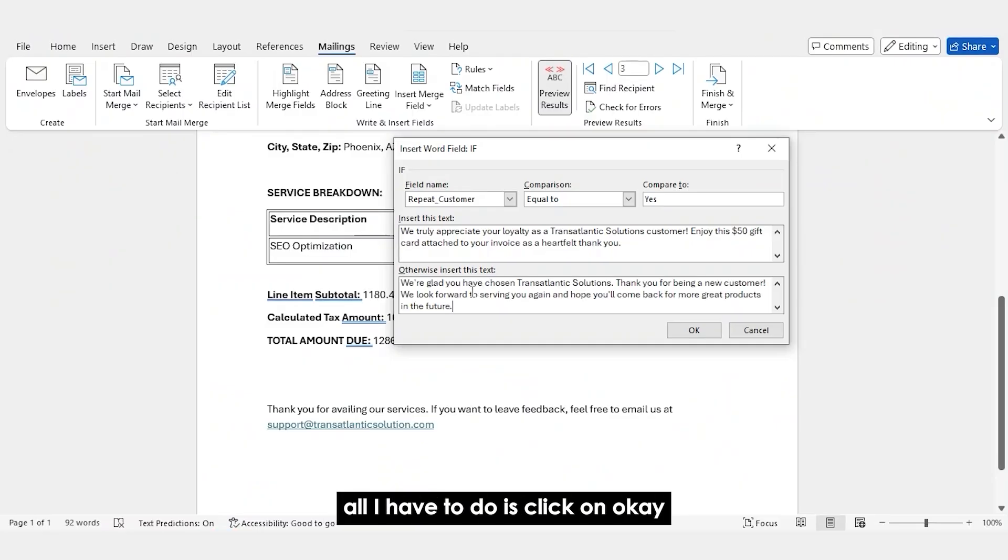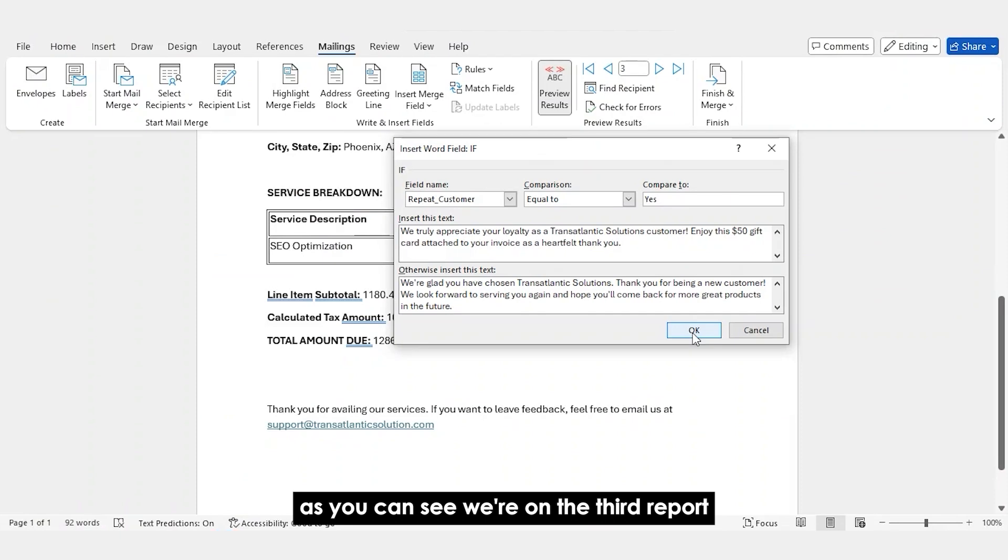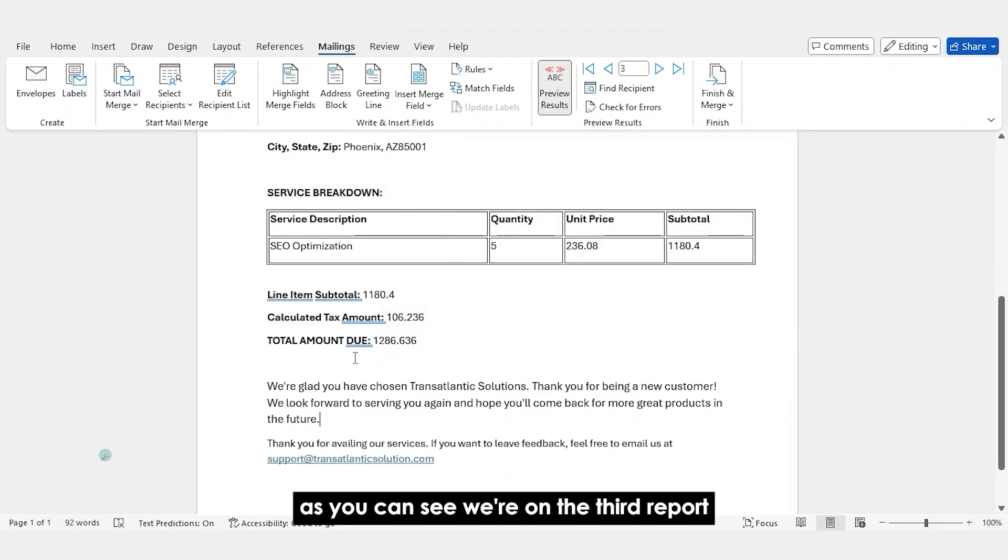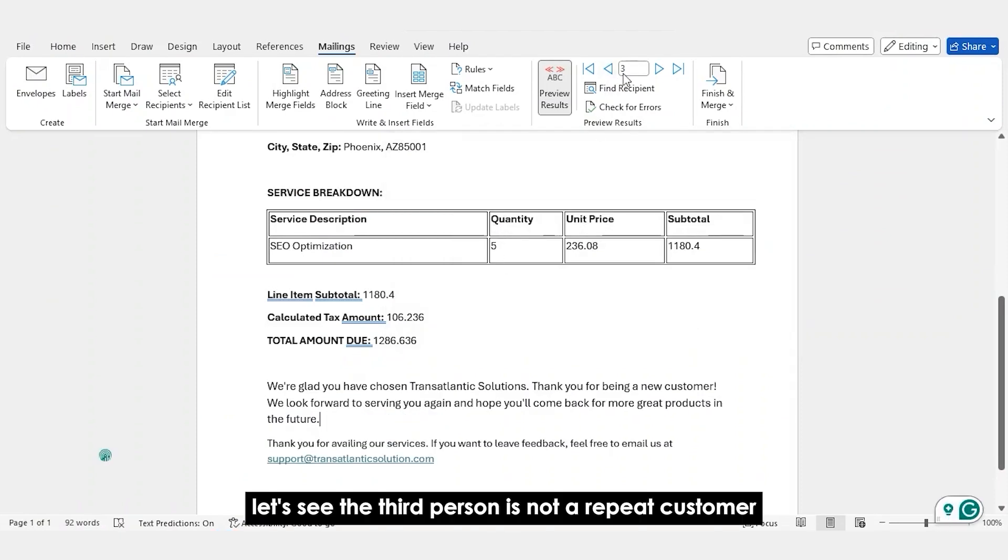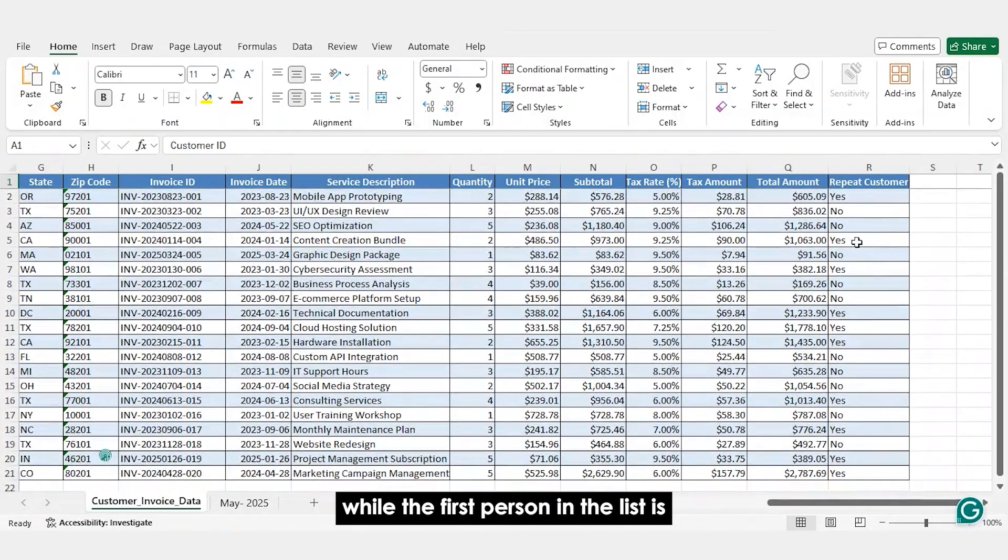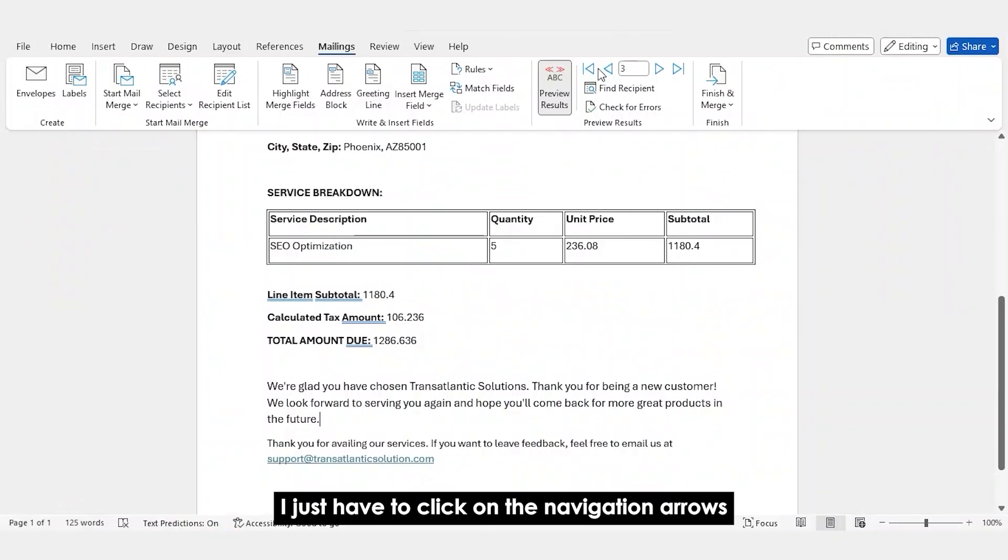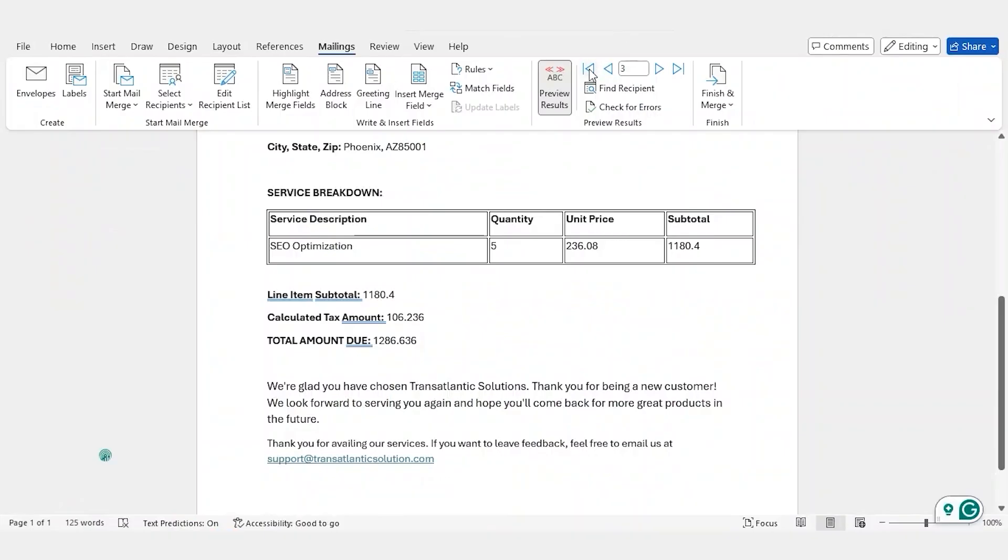All I have to do is click on OK and Word creates conditional logic for you. As you can see, we're on the third report. Let's see, the third person is not a repeat customer, while the first person in the list is. Let me show you that. I just have to click on the navigation arrows.